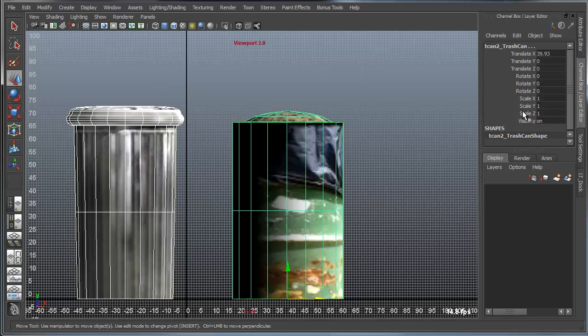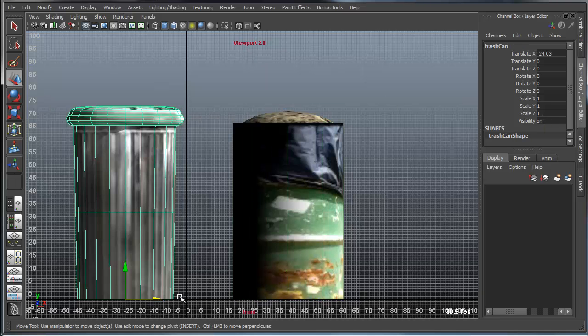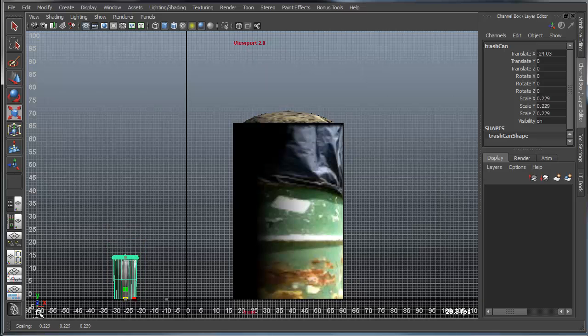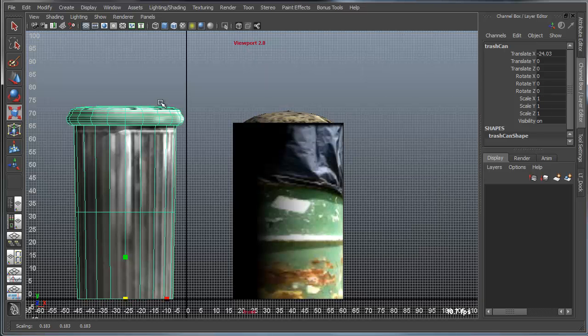But these are actually scaled at the value of 1. So if I needed these to be specifically 10 units high, then it's a little bit tricky to go in here and actually manually scale that so that it's exactly 10 units high.